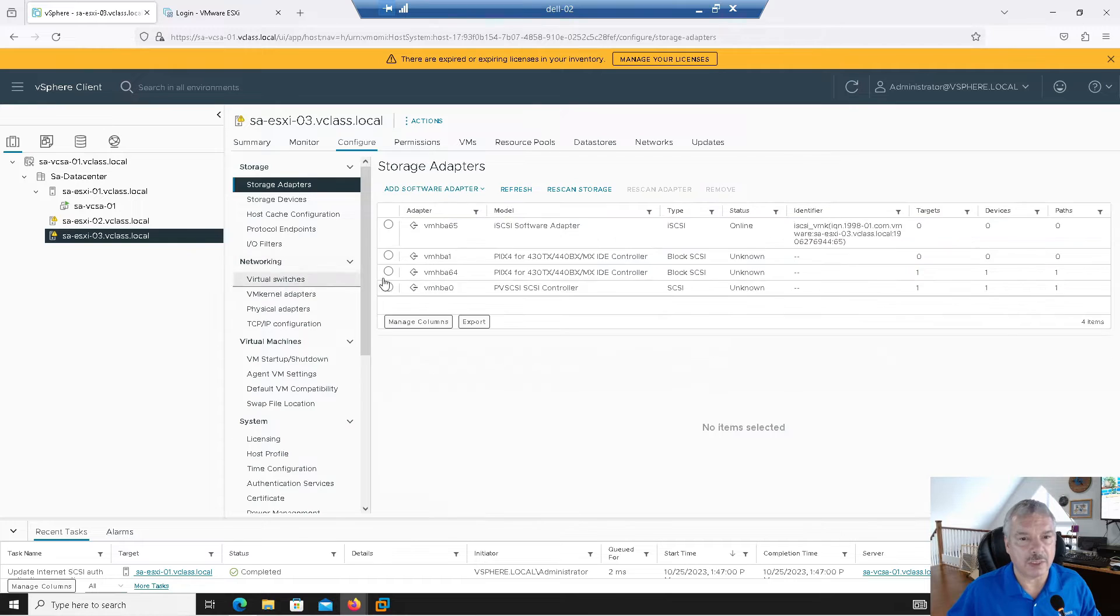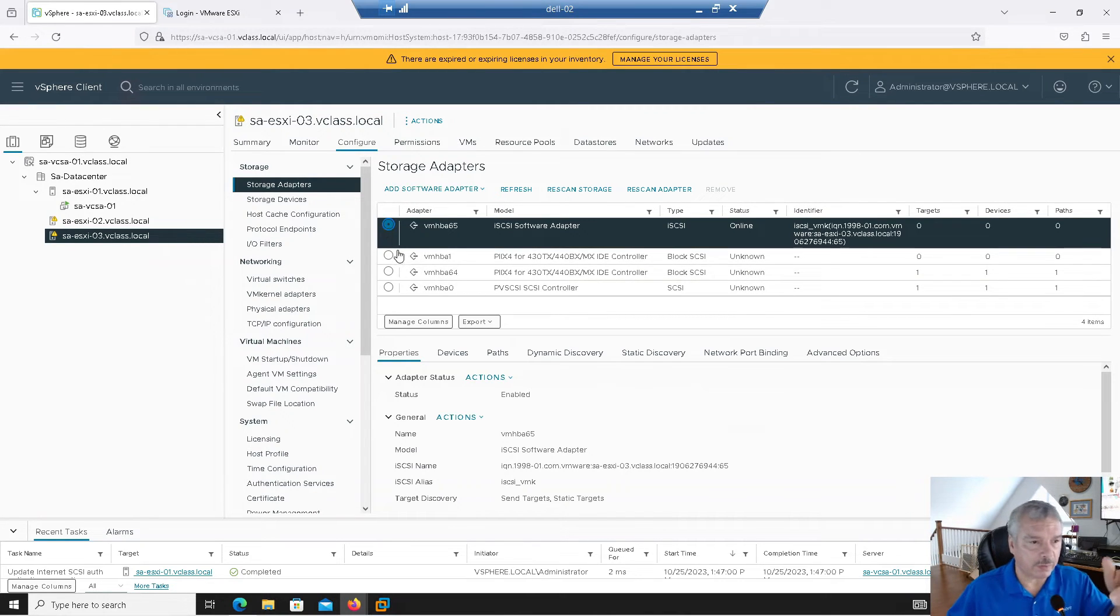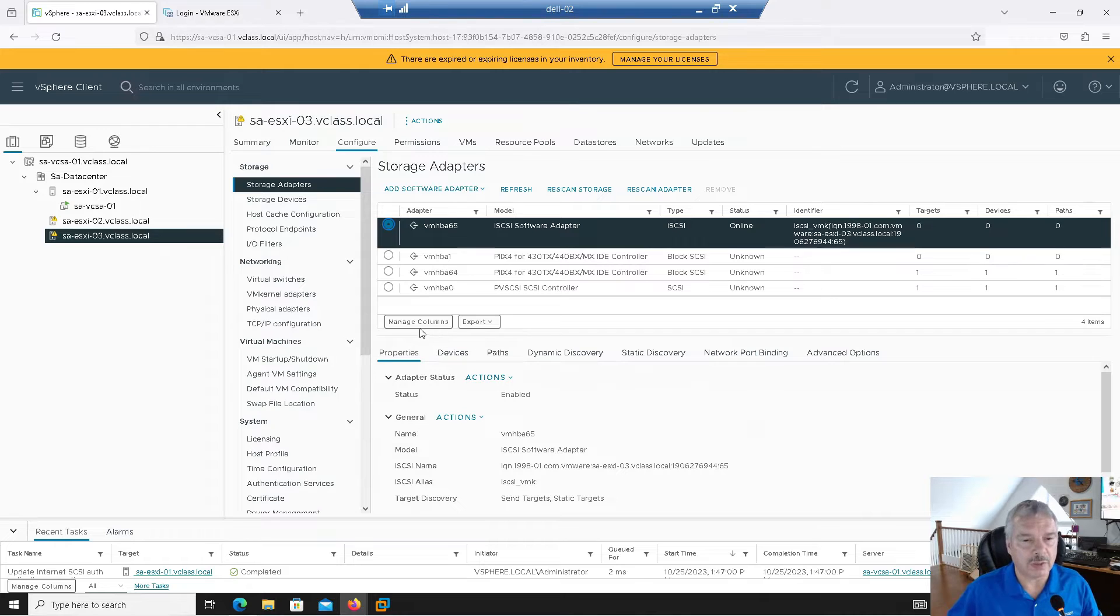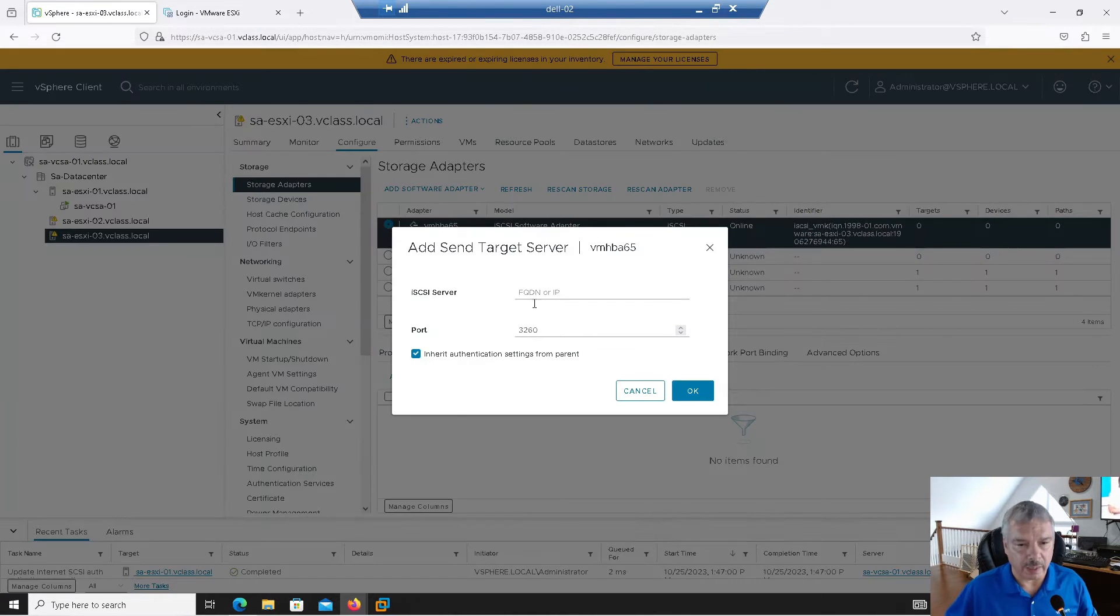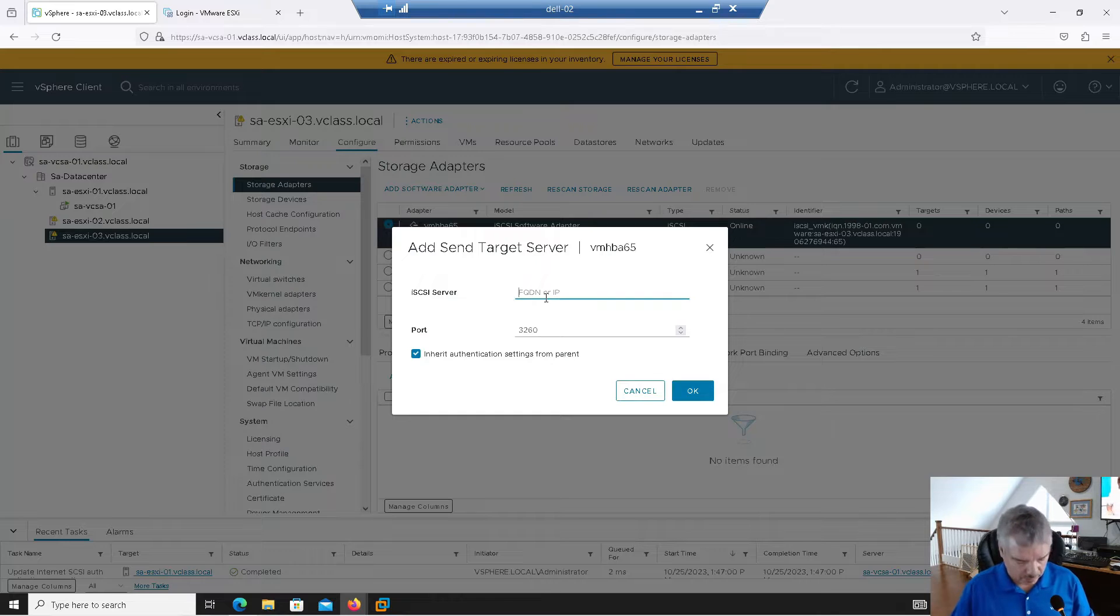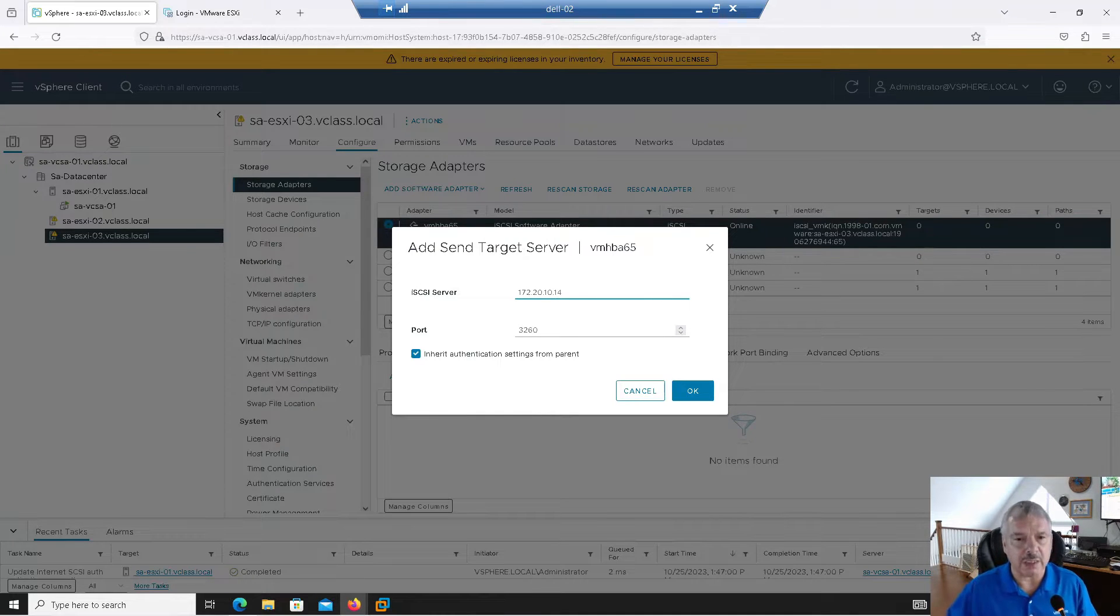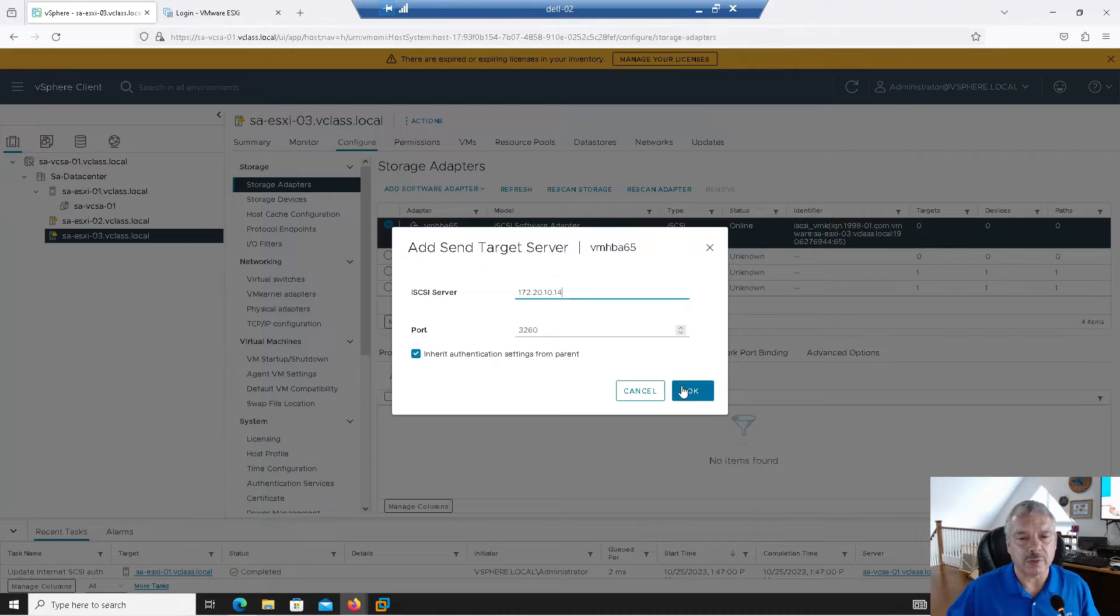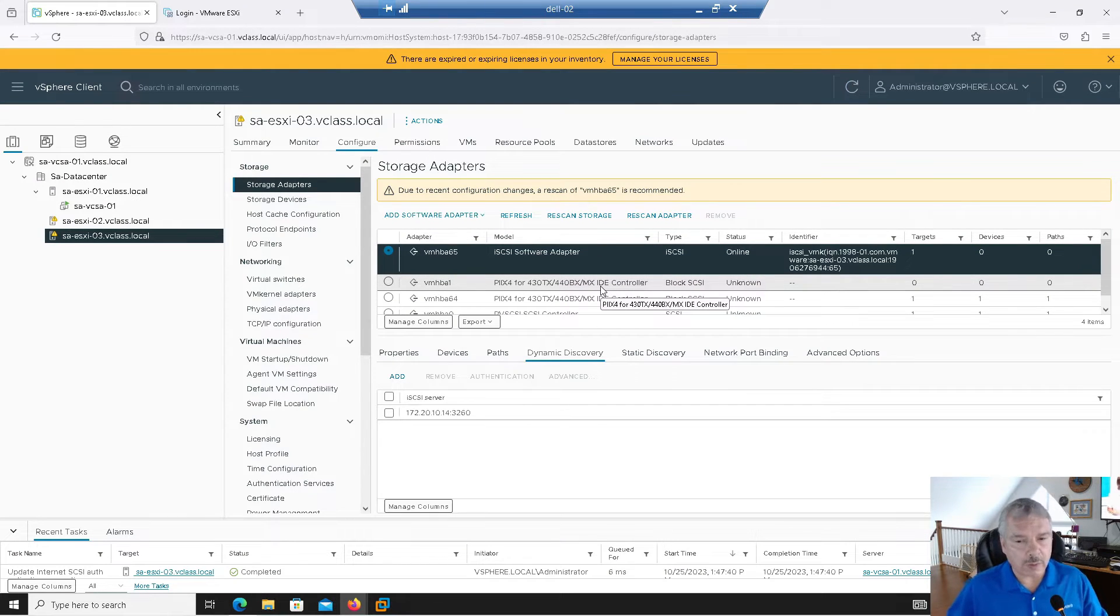Let me repeat that process on my host three. I've already done it on host two. So let's go into dynamic discovery. Let's add in and this is going to be 172.20.10.14. And again, port 3260 and I'm okay. I'm not going to rescan.